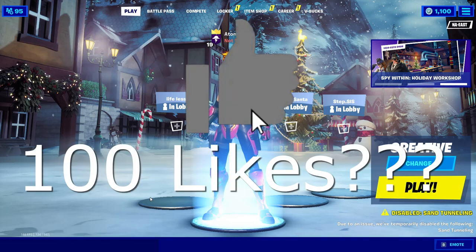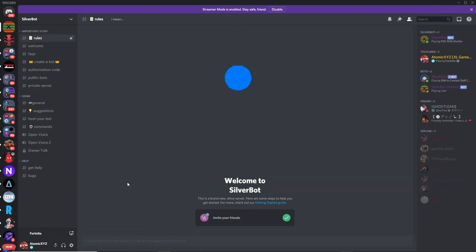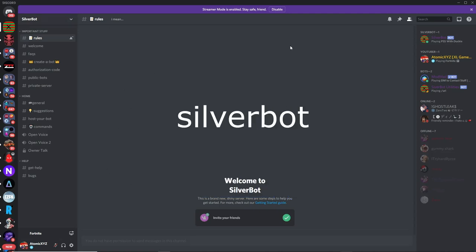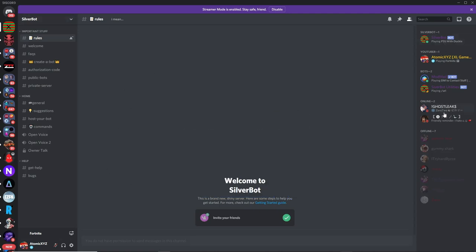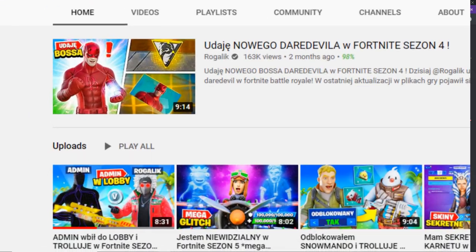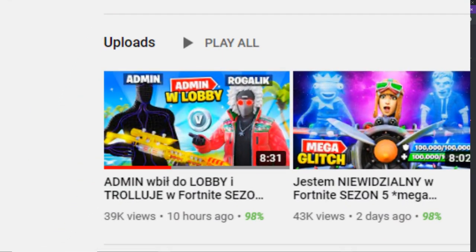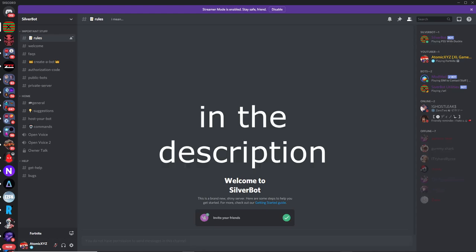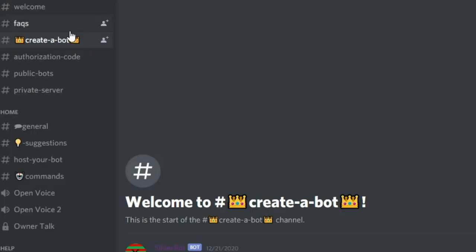To create the bot, you're going to need Discord, and you're going to join this Discord server called SilverBot. It's made by Misty, who's offline right now. We actually used this bot in another video for a YouTuber who has 400,000 subscribers, and he used it to troll in his video. It worked really well because there were no advertisements and the bot looked completely real with a custom name. The link for this Discord server will be in the description.